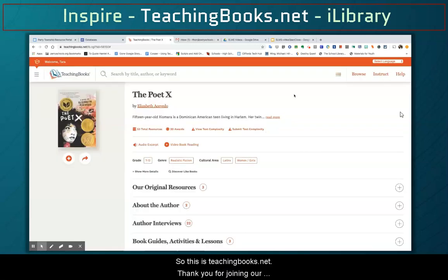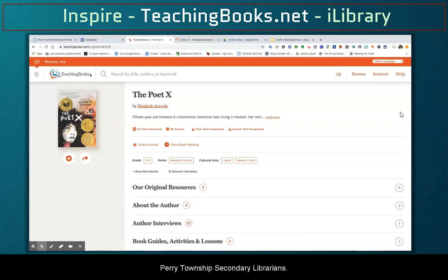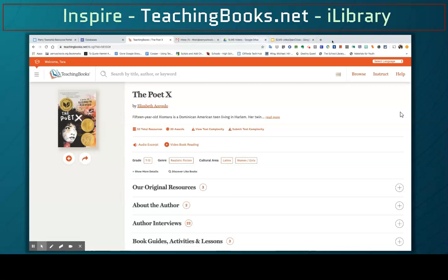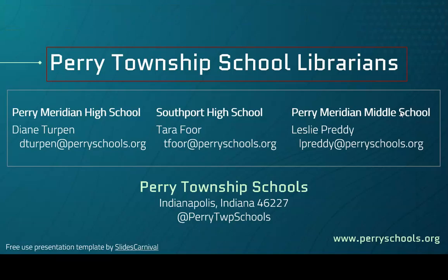So this is teachingbooks.net. Thank you for joining our presentation. This was put together on behalf of Perry Township Secondary Librarians. We hope you enjoyed this presentation. This resource was brought to you by the School Librarians of Perry Township Schools.